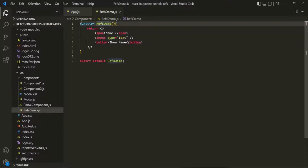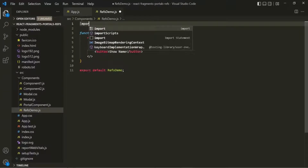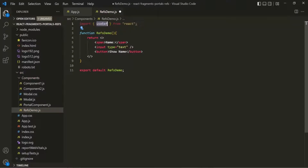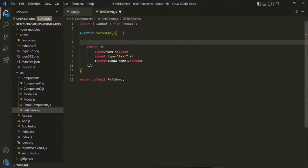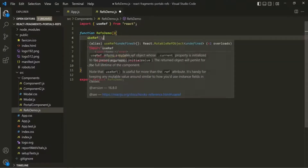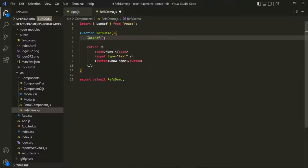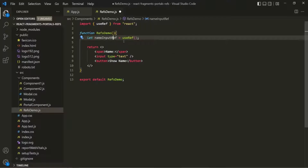To use refs, the first thing we need to do is import useRef from the React library. useRef is another React hook, just like useState, and like any other React hook, it can only be used inside a functional component. Let's call useRef inside the refs demo component. This useRef is going to return some value, which we'll assign to a variable called nameInputRef.